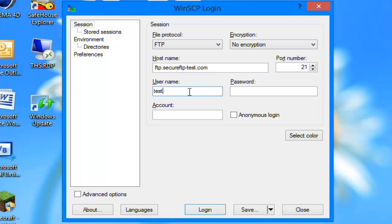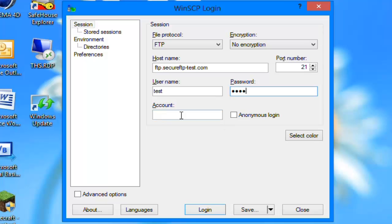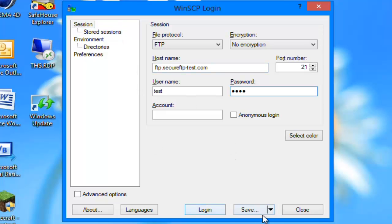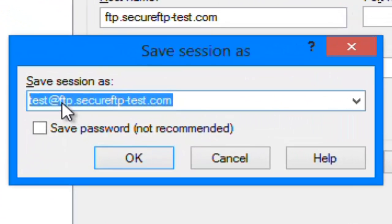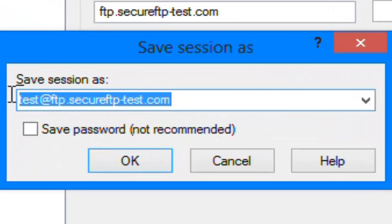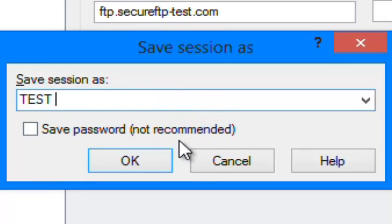The username is test, and password test. Port 21, because that's what FTP uses. You can leave account blank. If you want to save it so you can reuse it, it'll save it in stored sessions. If not, just click login. I'm going to save it and it'll come up as a name. You can leave it as it is or just use test connection.